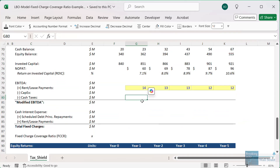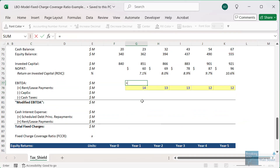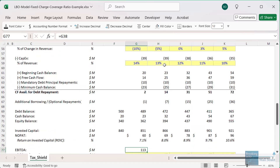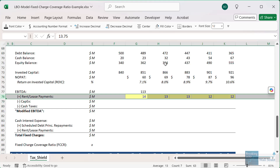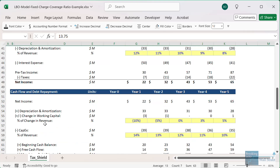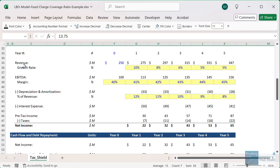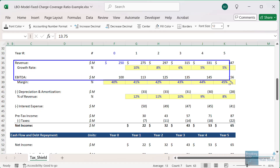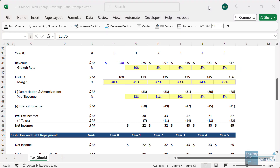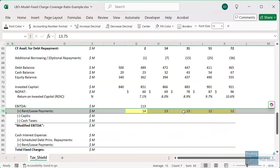To calculate the fixed charge coverage ratio based on the cash flow method, we start with EBITDA, going up to the income statement to get this. The rental or lease payments are not explicitly part of this model, so we'd need to get some information from the company on that. But they'll be part of the expenses between revenue and EBITDA for a company that follows US GAAP like this one does.